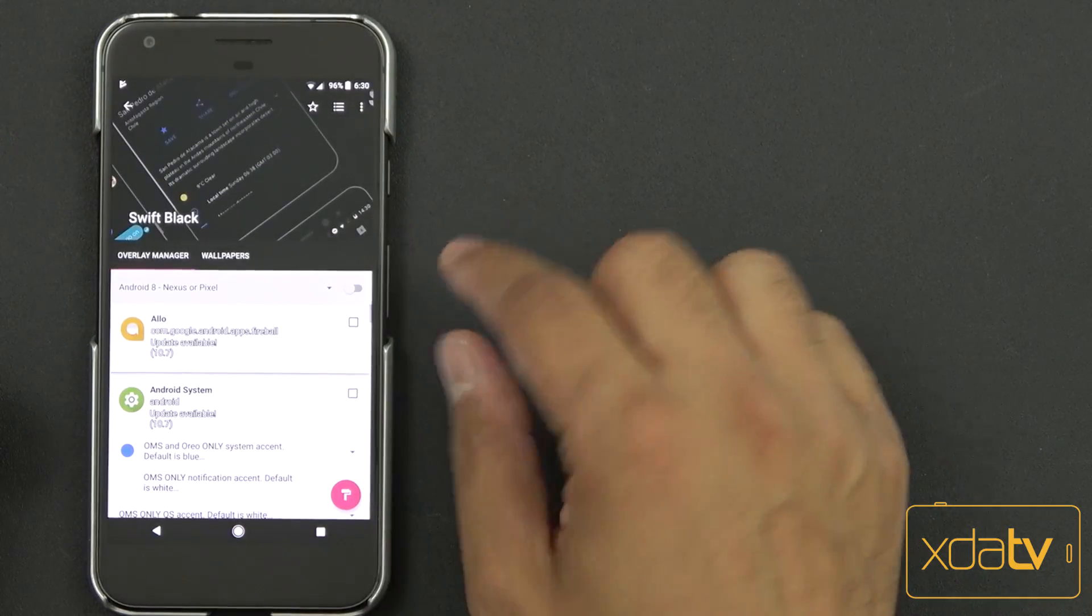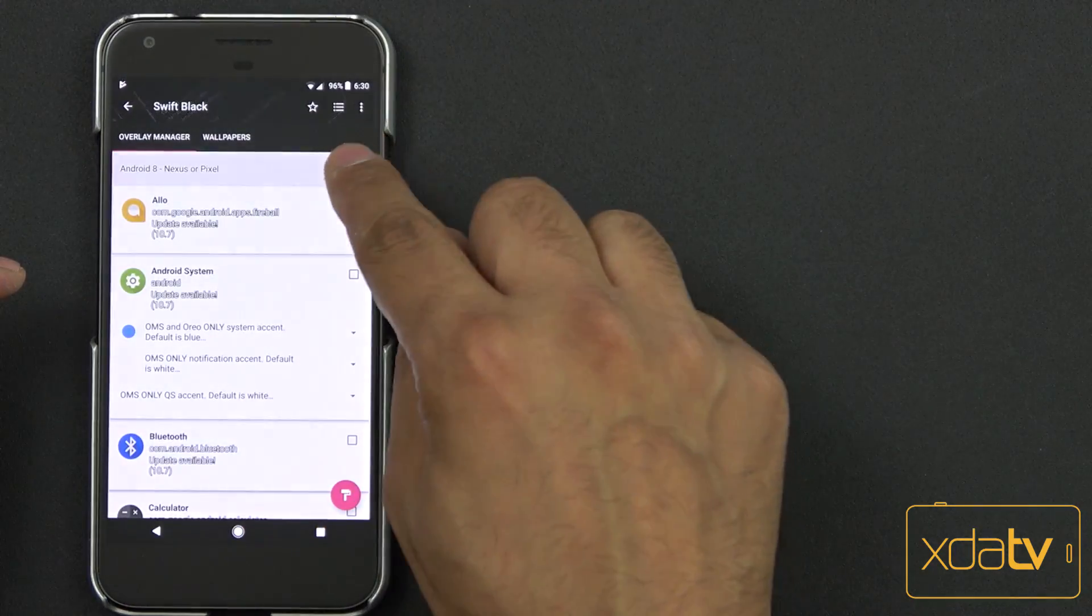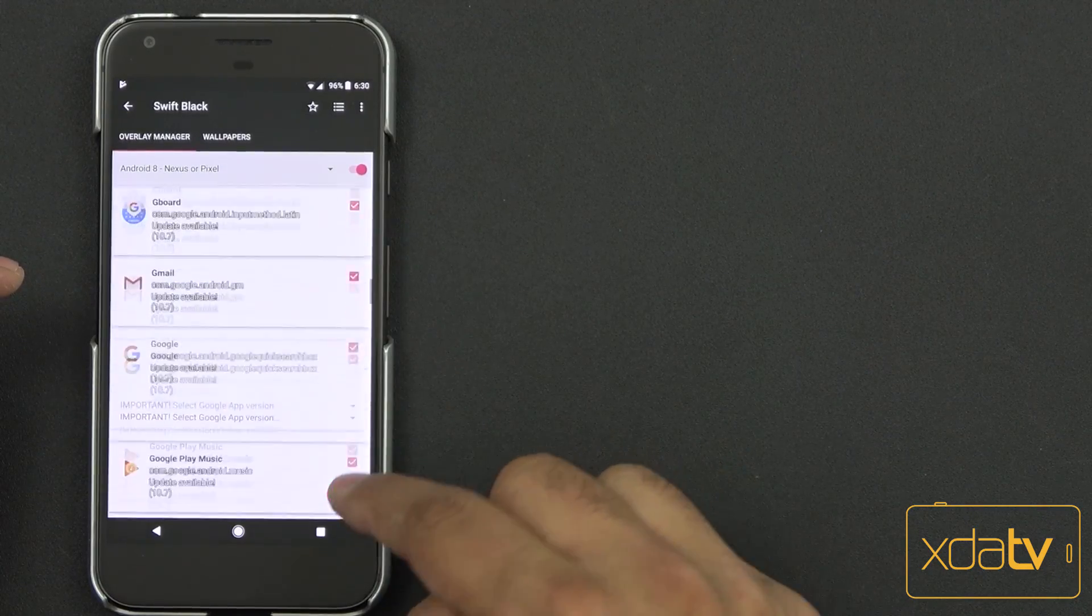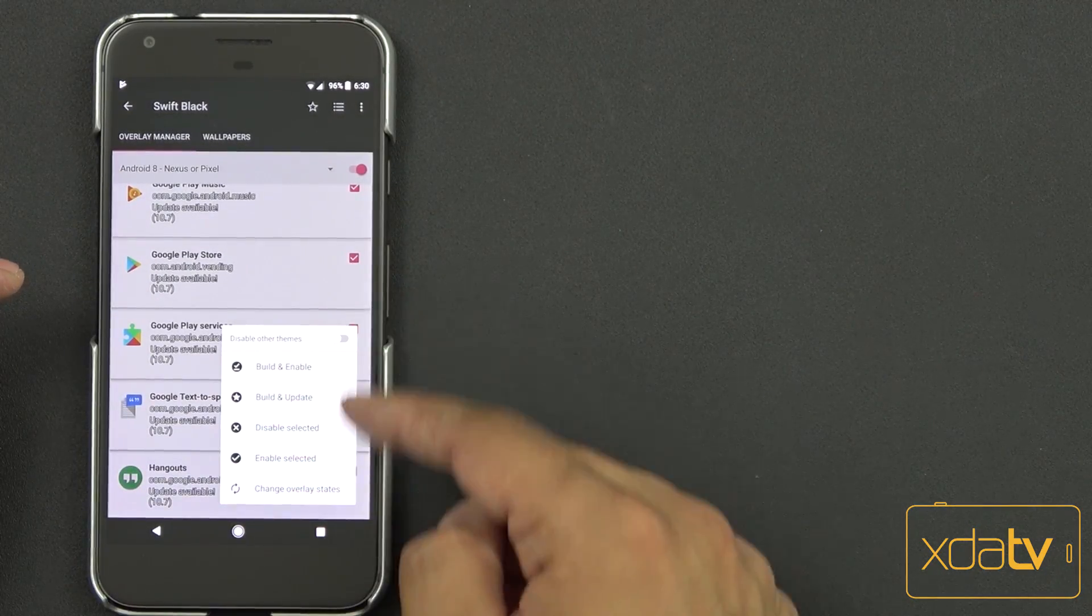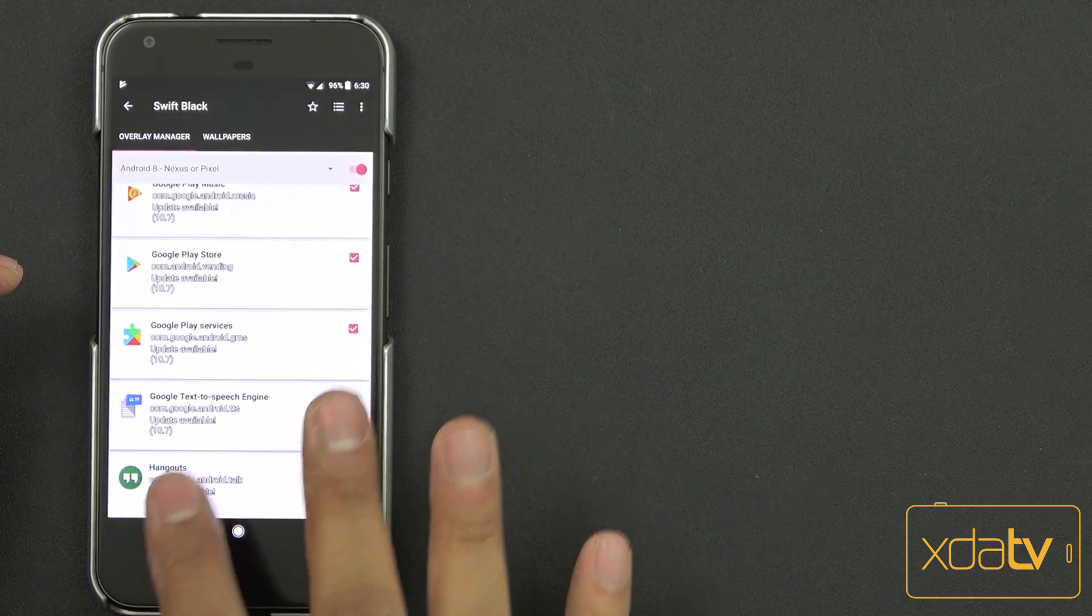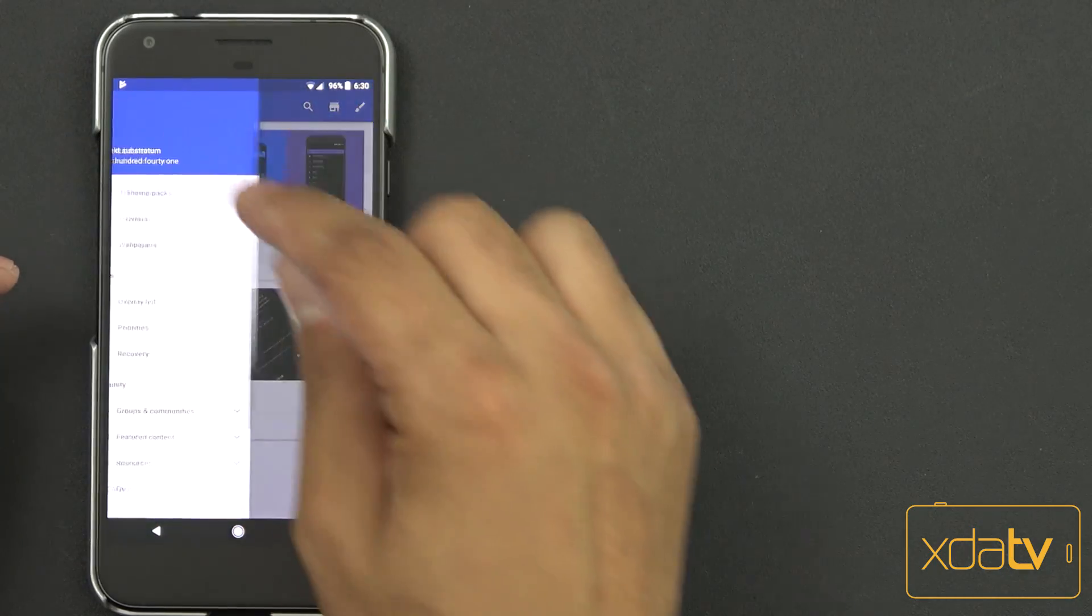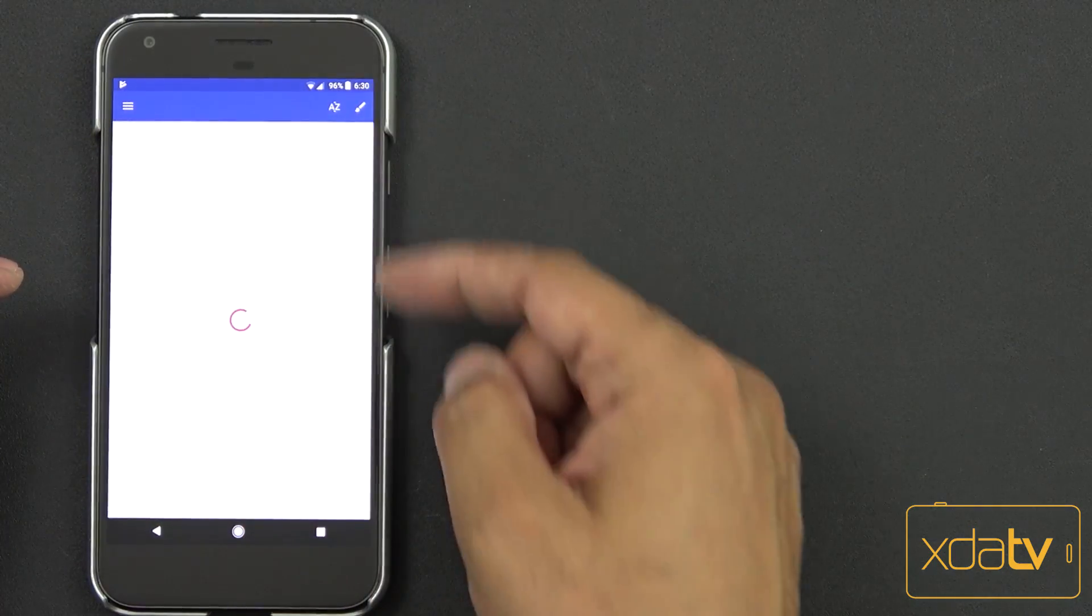Select which ones you want. It does have some wallpapers, of course. You can select all of them, apply to the ones that you want, and then we're going to be able to go through and apply this theme. Now I've already installed these overlays and what I'm going to do here is go back in here, go to overlay lists.